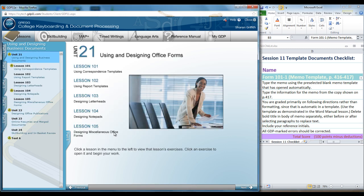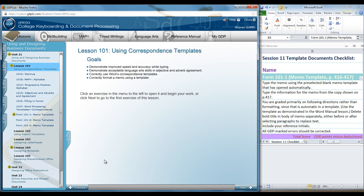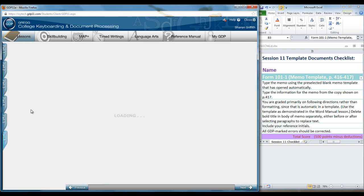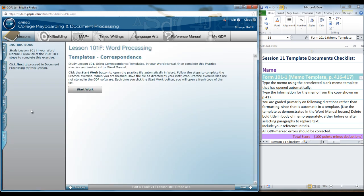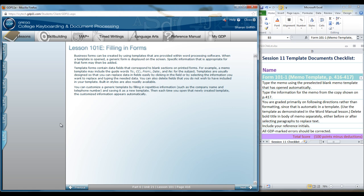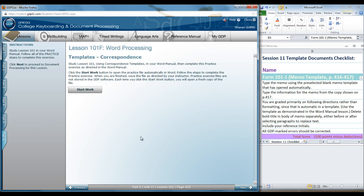The first step is Unit 21, using and designing office forms. We will begin with Lesson 101, Using Correspondence Templates. When you have completed the other drills and exercises — or you can do it in any order you wish — you need to look at 101F, Word Processing Templates and Correspondence. This is information on page 416 of your textbook, and we need the Word Manual to complete 101F. You should also be sure that you cover the information in 101E.